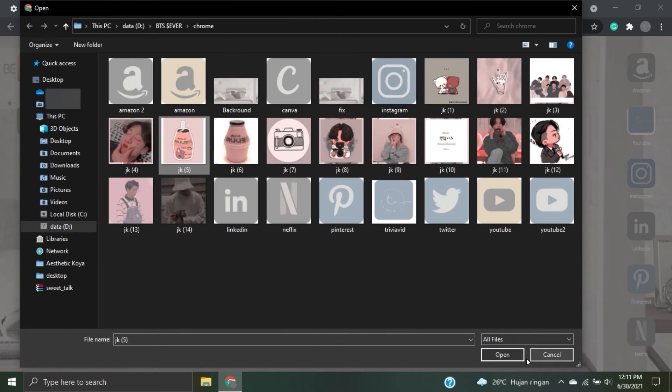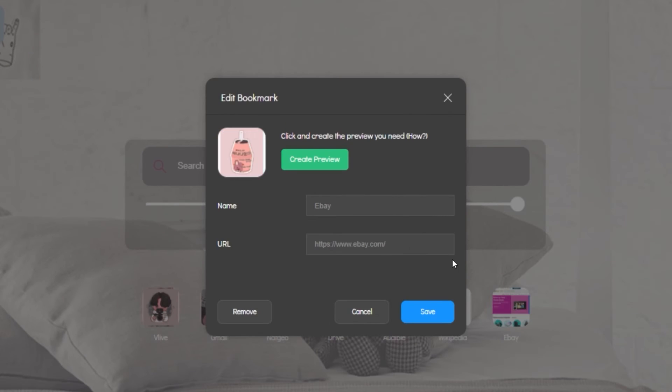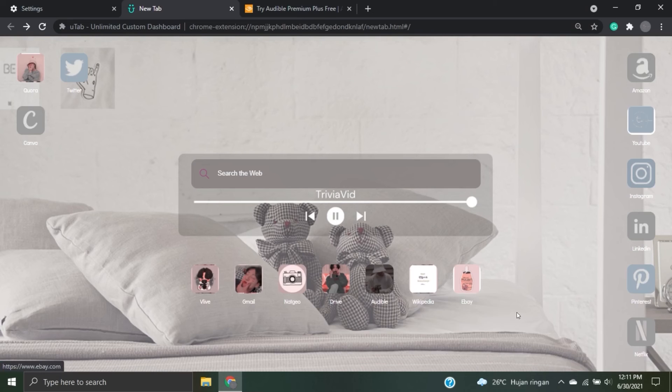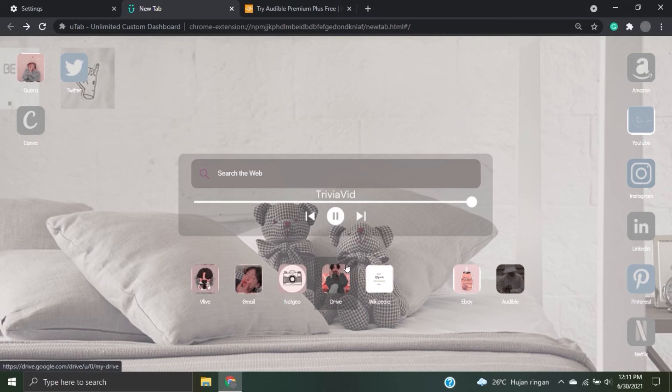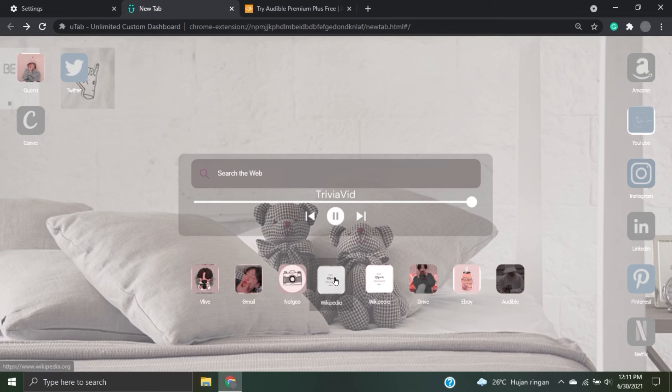This bookmark is so helpful on your most used website, so you can access them easily.